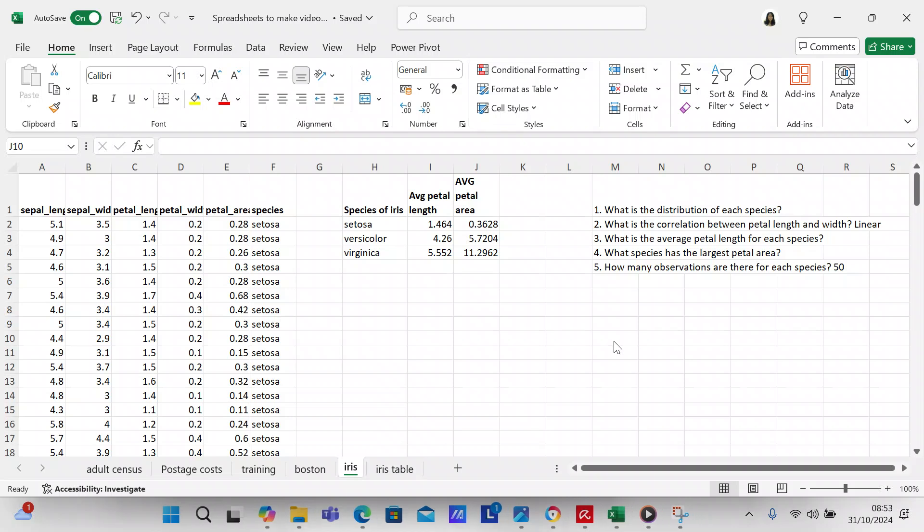Hi YouTube viewers, it's Crystal here. I wanted to make another video on something that I learned recently, and it's going to be on the iris dataset, because I was able to get an iris dataset on Excel, and since I was able to get an iris dataset on Excel, I thought I'd do a little bit of work on it.